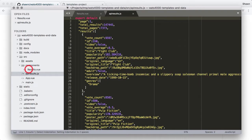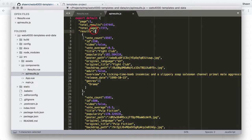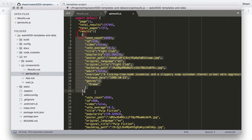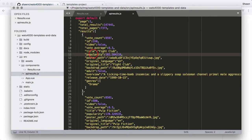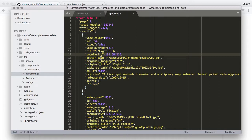Inside of the template, we can just refer to these parts of the data structure. I'm going to open up the results file so we can look at it. Because these names at the root are just available, we can reference page, total results, and total pages just with our mustache syntax and interpolate those values into the template. But then we could also loop through the results array, and inside of that array access these objects and all of their properties. That's basically what we're going to do — and inside that loop, we're going to make another loop to loop through all of the genres.